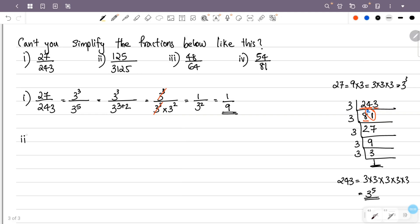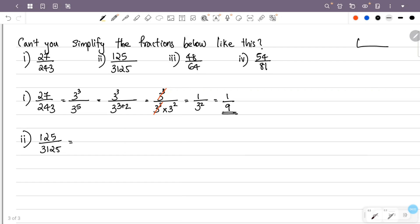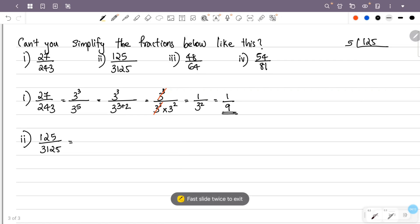The second question is 125 over 3125. We will factorize 125. The last digit is 5, so divide by 5. 125 is 5 into 25, and 25 is 5 into 5, so 125 equals 5 raised to 3.